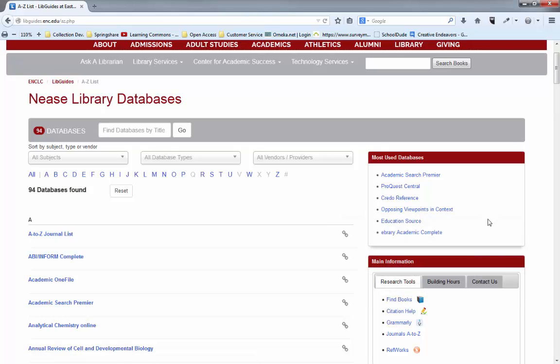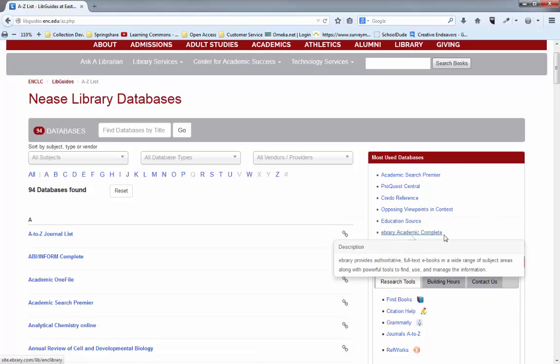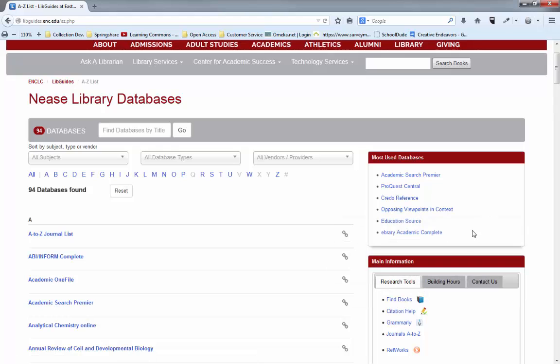And then Credo Reference, Opposing Viewpoints and Context, Ebrary Academic Complete, which is one of our ebook databases.